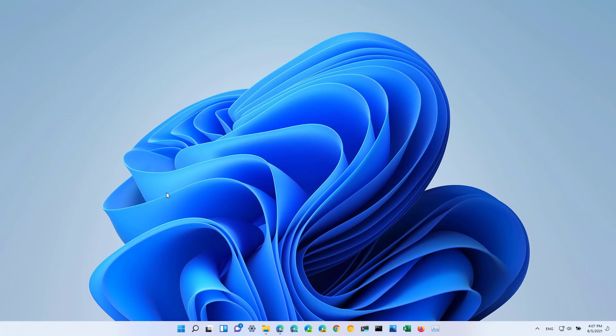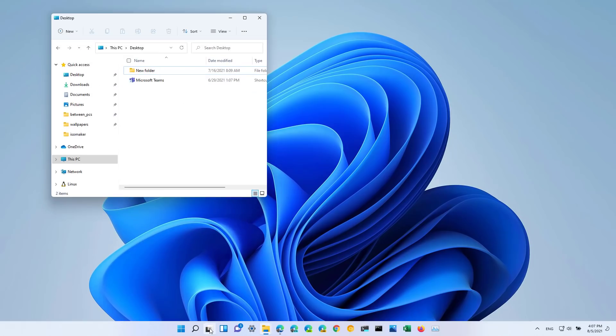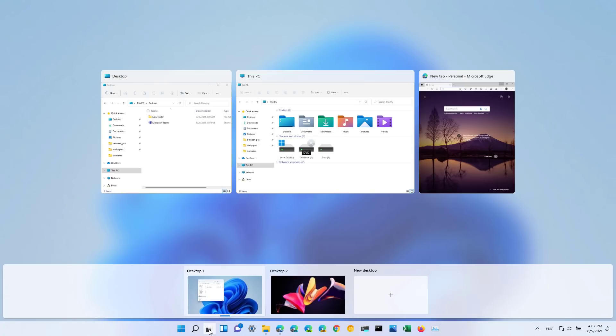When using the Alt+Tab keyboard shortcut or you open task view or you're using snap assist, you will find that the previews for the open apps will do a better use of the space.